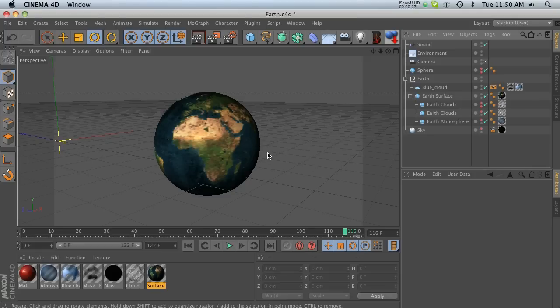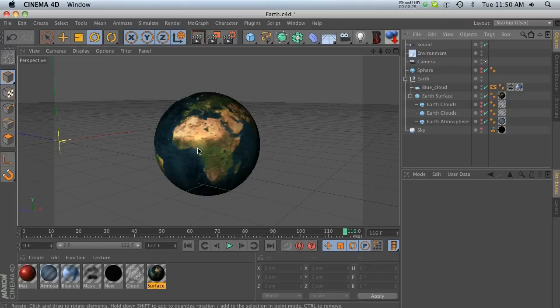I have a super fast little tip for you today, and this is when you're dealing with texture.